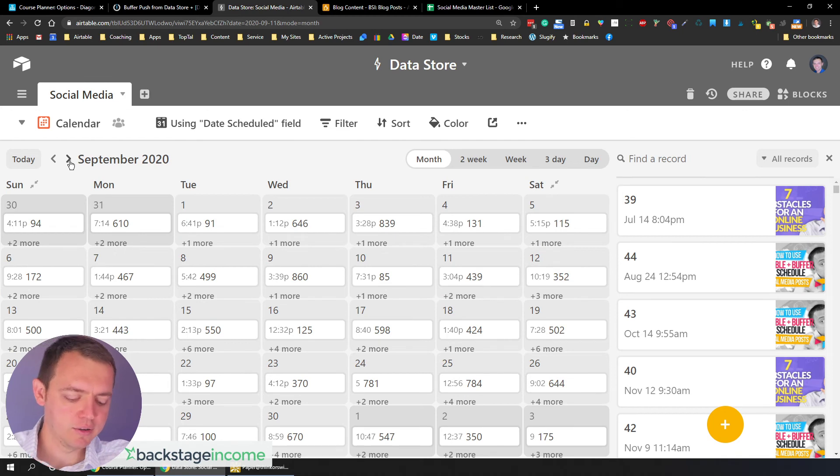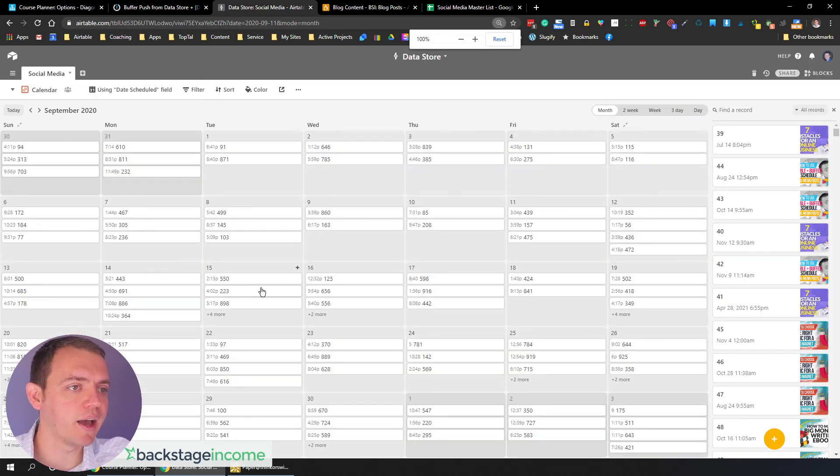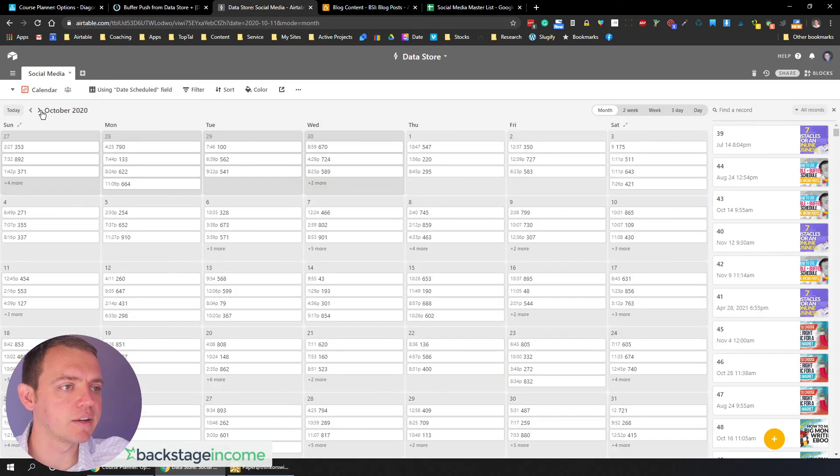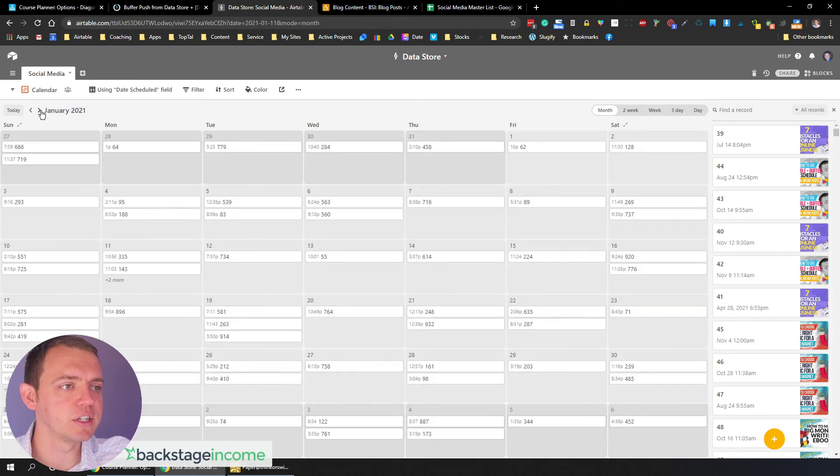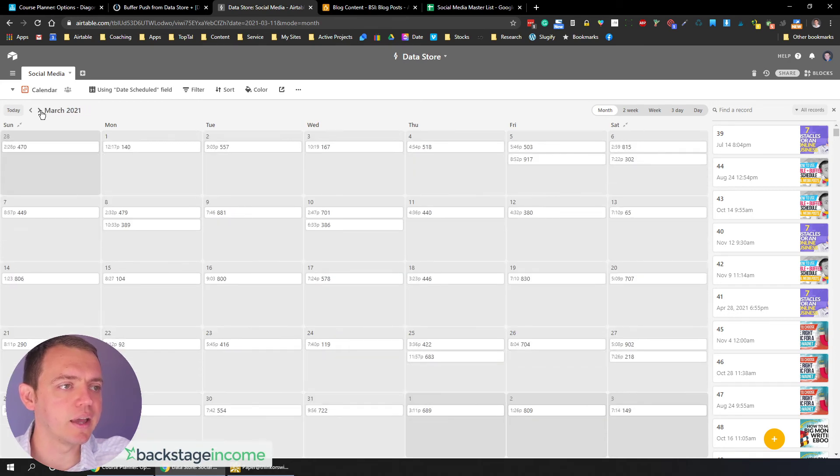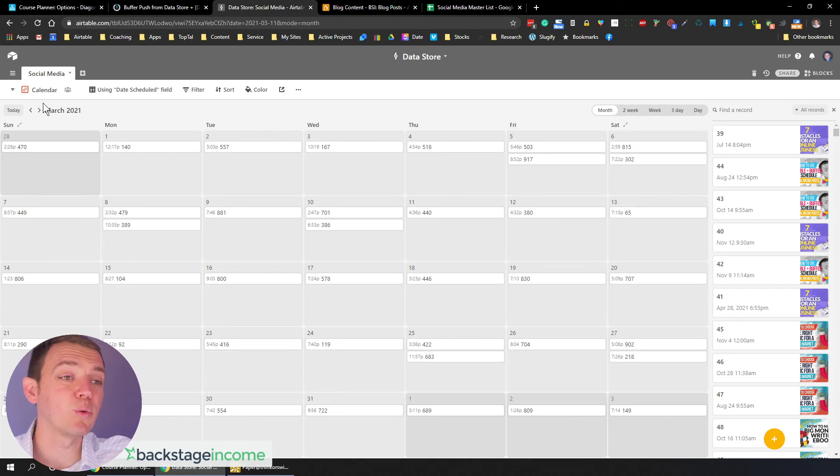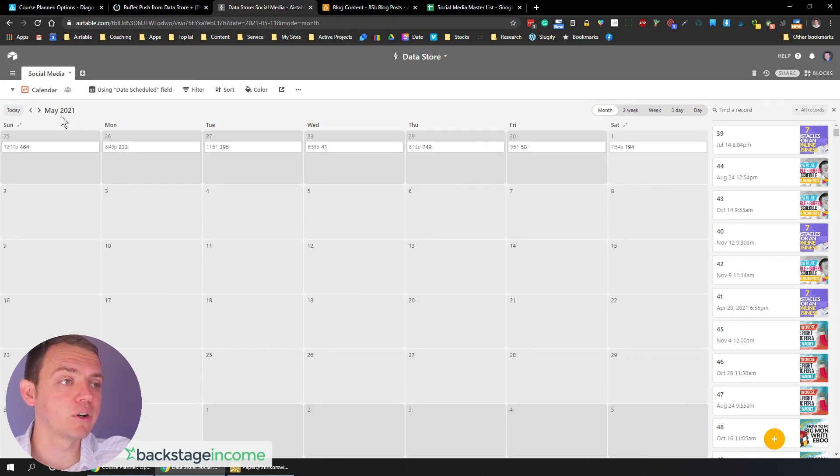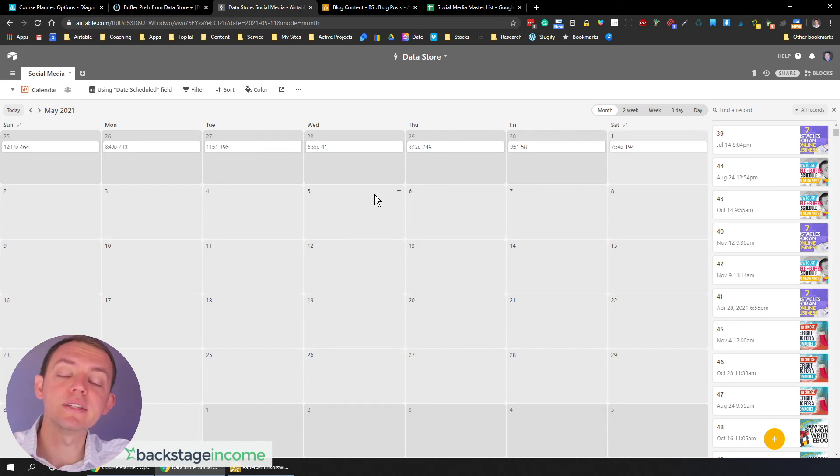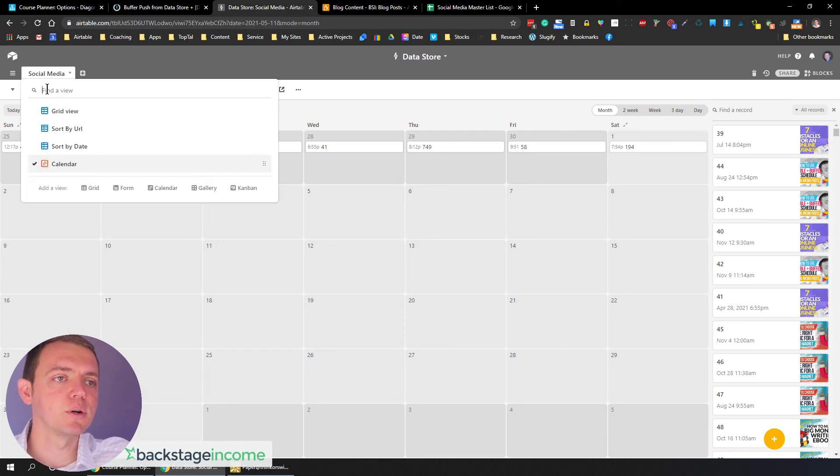you can see there's a ton of postings here that we have every single day. It's full. The calendar is full and it's there and we can go ahead and keep adding more in. And you can see we have up to March 2021 already, which is about a year forward. We already have some postings and those will continue to increase as we move forward with time.